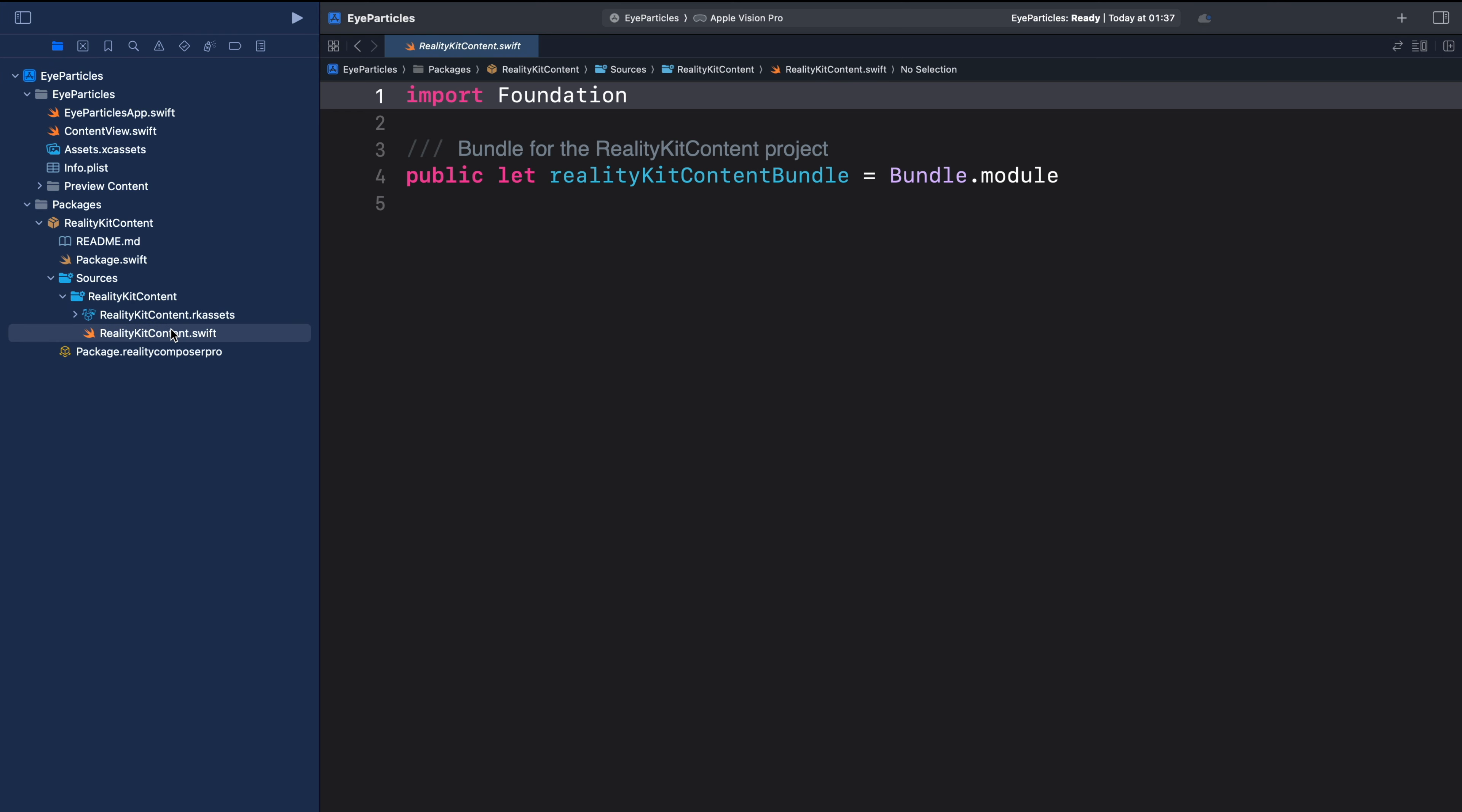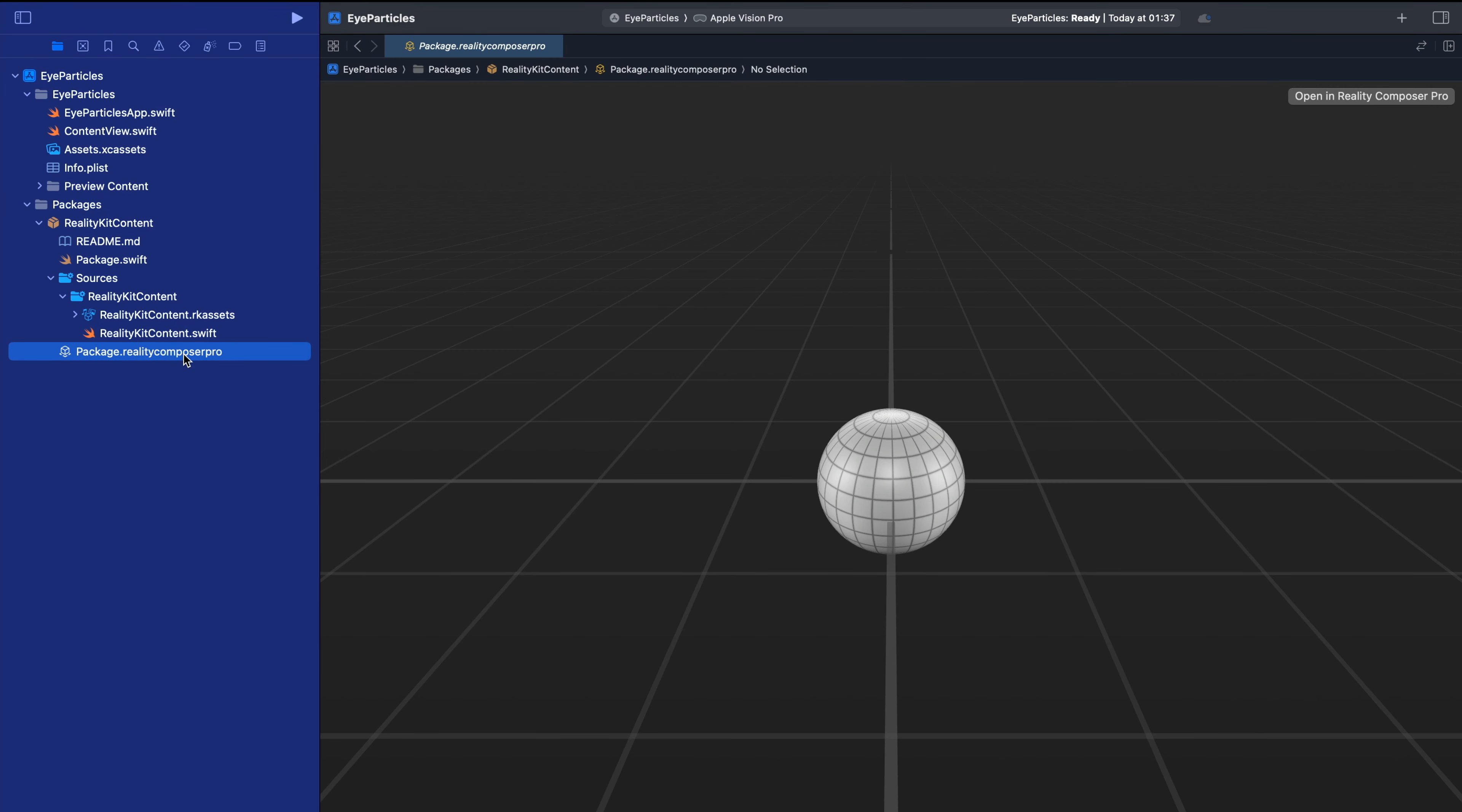So once you use Reality Composer Pro to, for example, make 3D models for your visionOS project, you can use this file to load them into the project. You can see here we also have this file package.realitycomposerpro. As I told you earlier, we can create this as a separate file, but here you can see we have it embedded in the visionOS project.